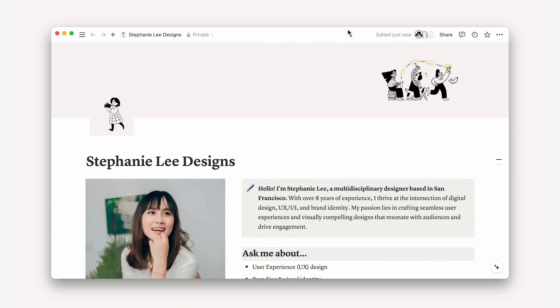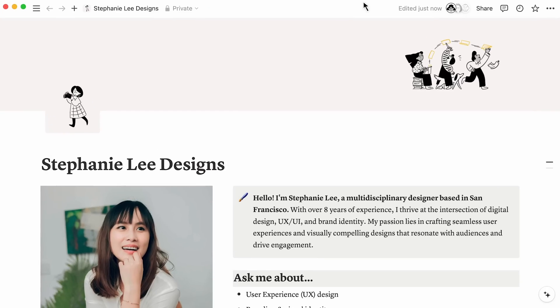In this video, we'll publish a page to the web and configure some simple settings in the Publish menu. First, let us show you how to make your page public.